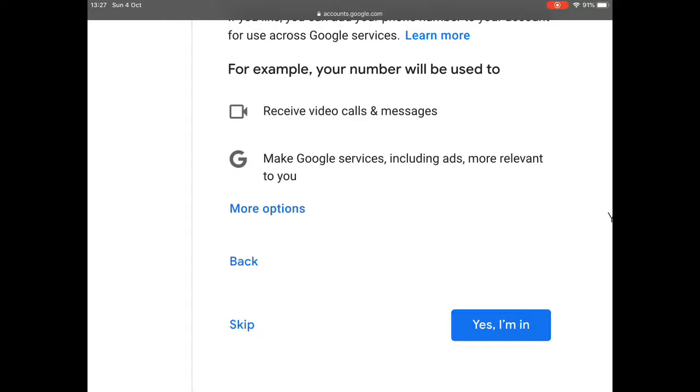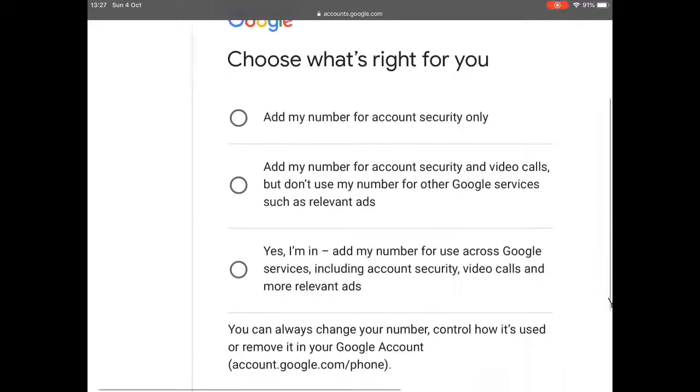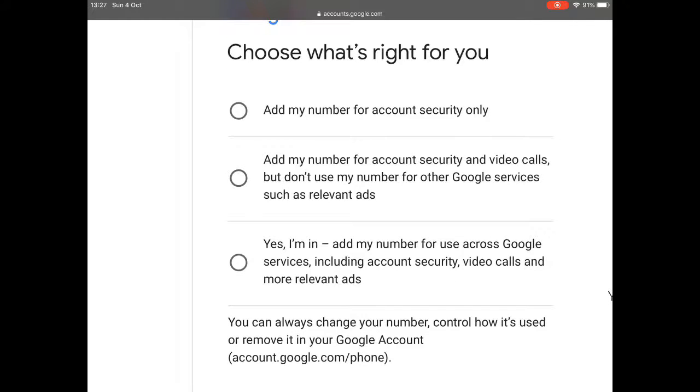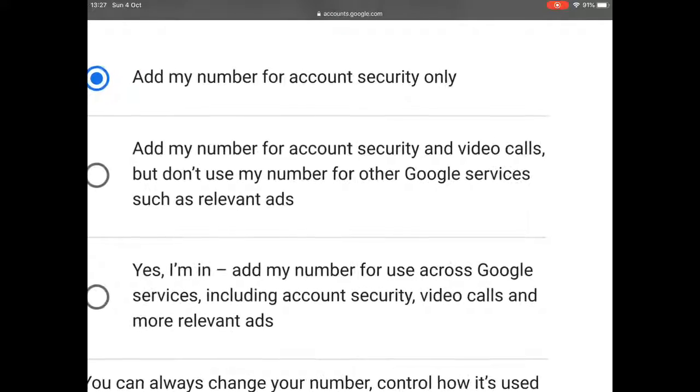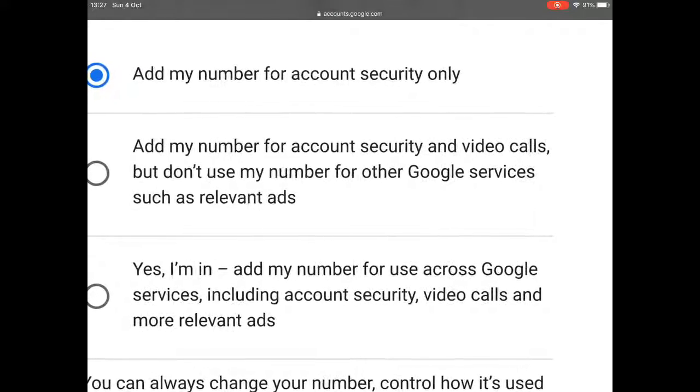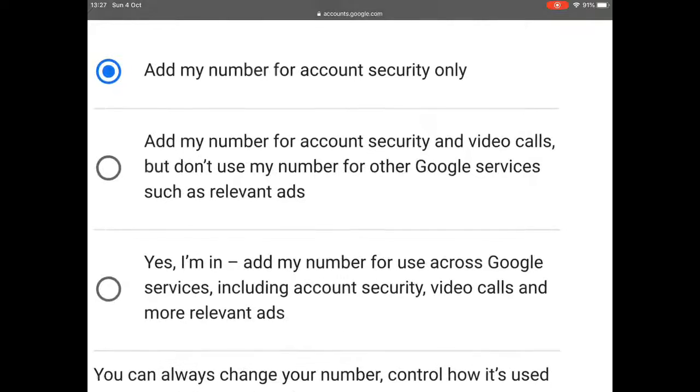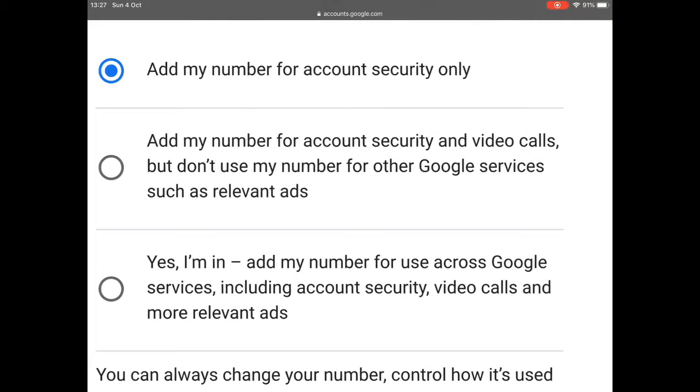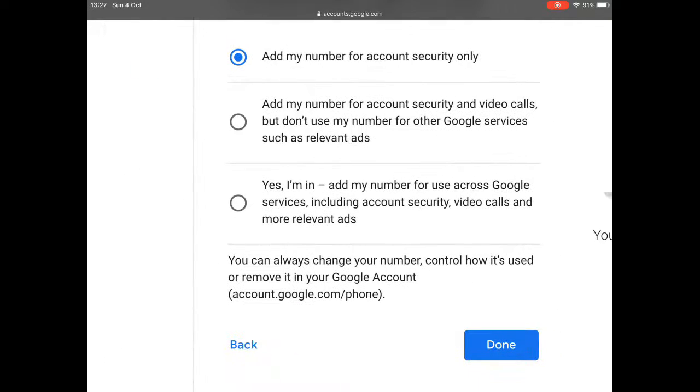If you go to more options, what I usually would suggest is add my number for account security only. Because I don't really want to use it for video calls. And I don't want to use the number for other Google services. So I'm just going to choose the top one.